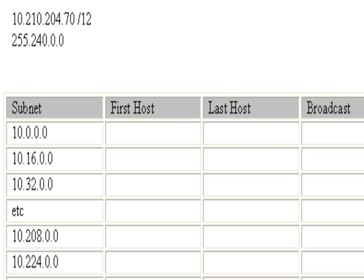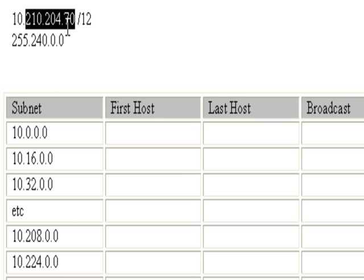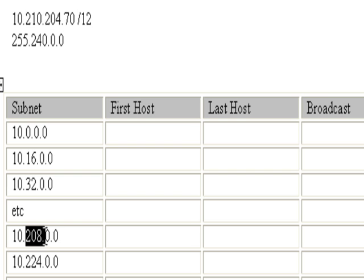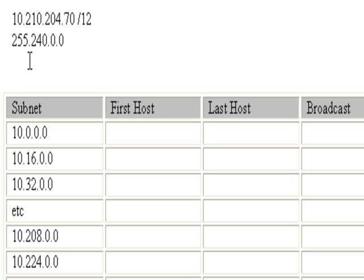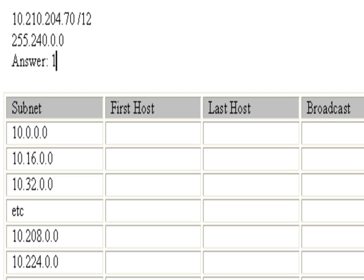Now we're looking for host 210.204.70, and it looks like it's going to be between the 208 and 224 subnets. In the exam you've already got the answer and you need to go no further.